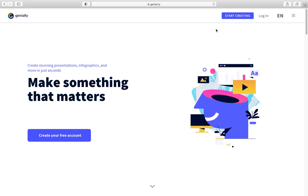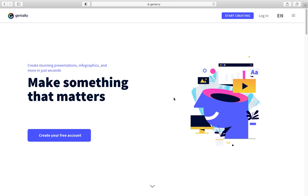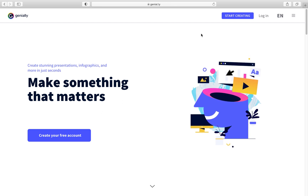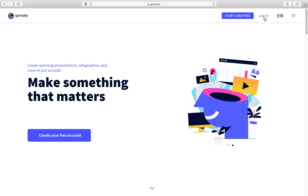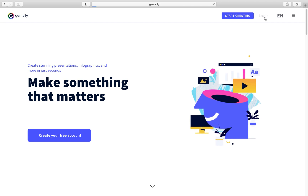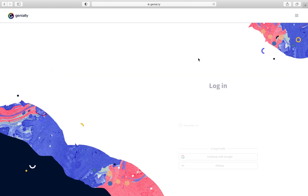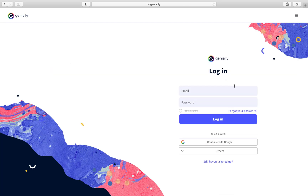We're going to log into Geniali to sign up. It depends on your account. Let's go to Login and we'll see this window. The easiest way is if you have a Gmail account — go to here. This is the first option.